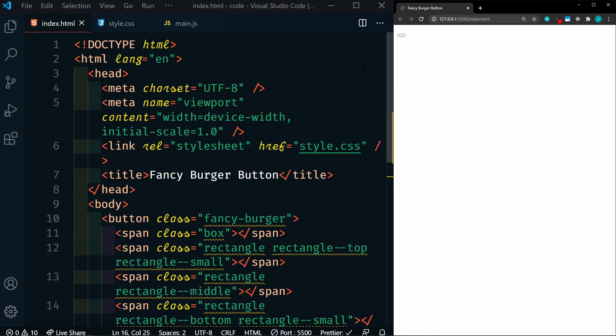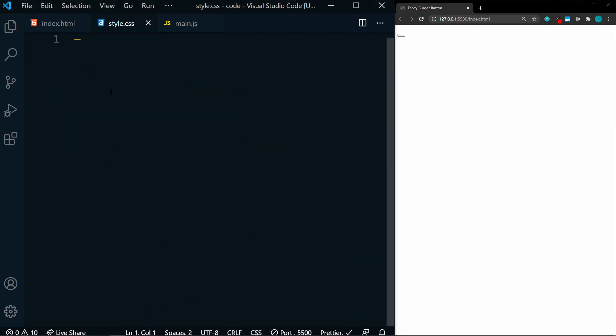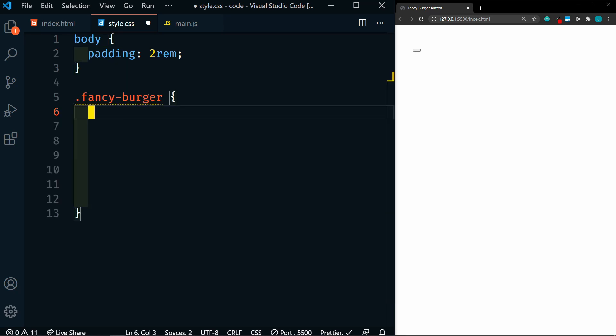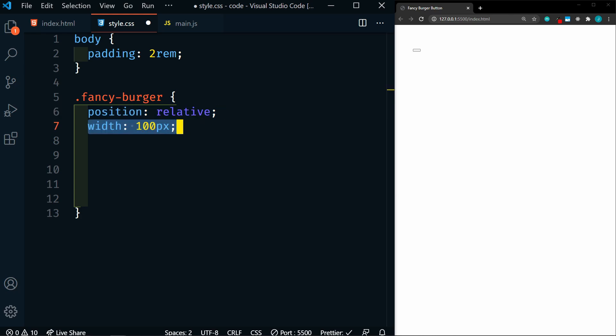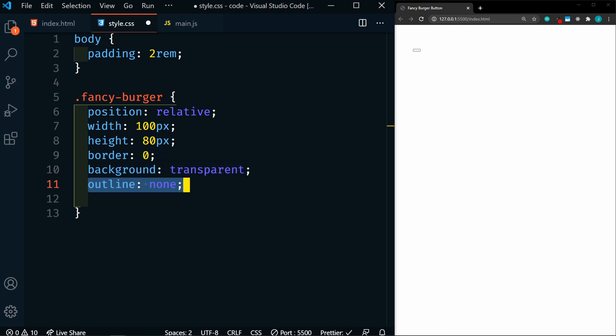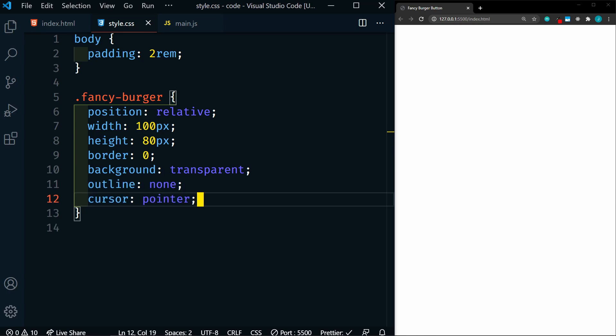So now you see we have an empty button. So let's style it. In our body we're going to add some padding, and this is just for demonstration purposes to keep everything away from the edges. And we'll target our FancyBurger class. We'll add a position of relative, and then a width of 100 pixels, and a height of 80 pixels, and then a border of 0, background of transparent, outline of none, and cursor pointer. So this is going to get rid of all the default properties such as the background, the outline, and setting the height and width. And we're making our button relative so that we can absolutely position the elements within it.